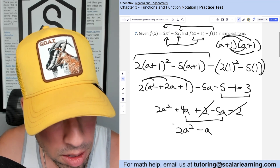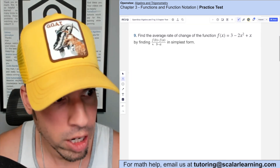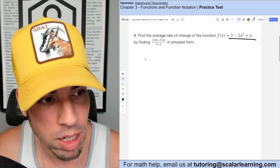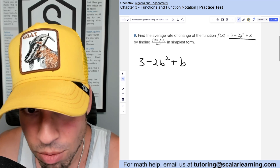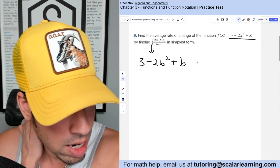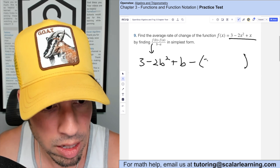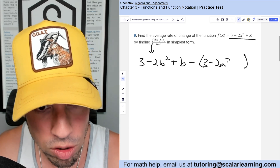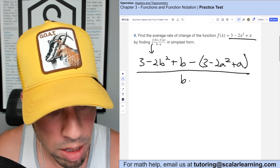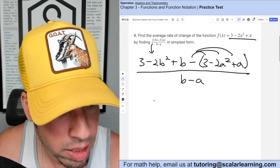Here we find the average rate of change by plugging the function into the formula. f(b) is f(x) with every x replaced by b, and f(a) is every x replaced by a. So we have [3 minus 2b² plus b] minus [3 minus 2a² plus a], all over b minus a. Now we distribute the negative.